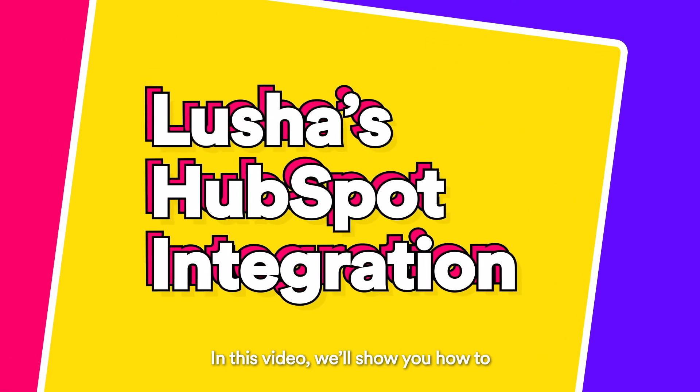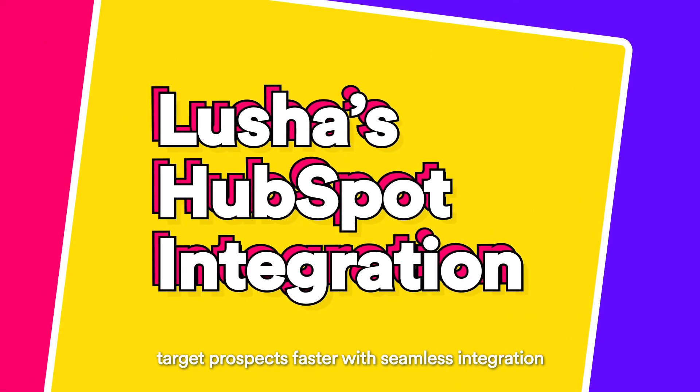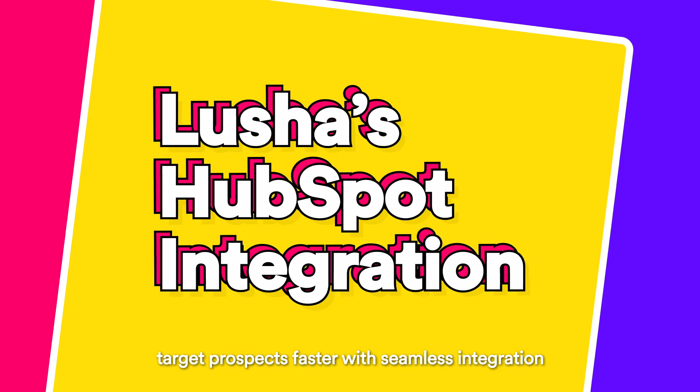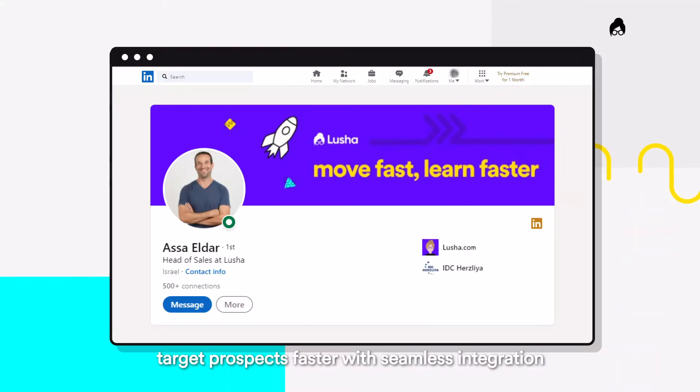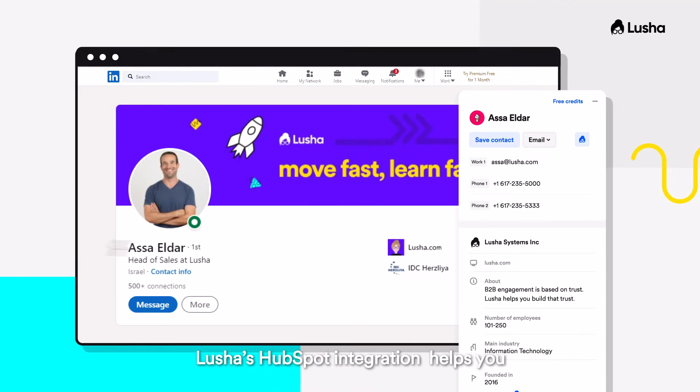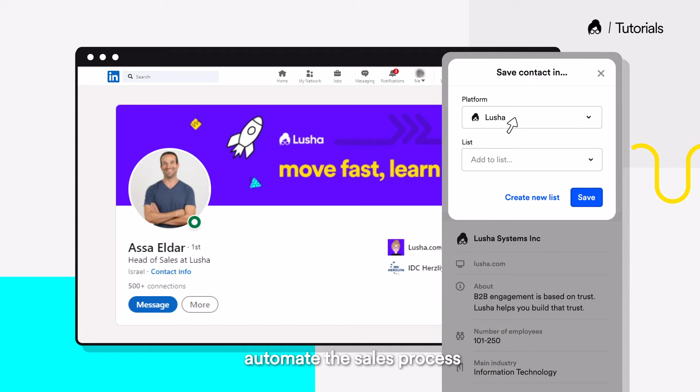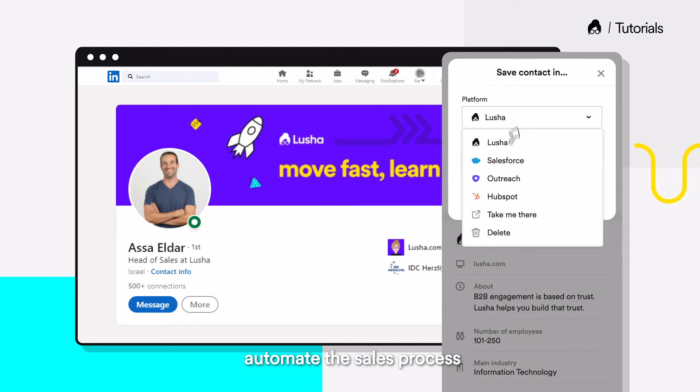In this video, we'll show you how to target prospects faster with seamless integration. Lusha's HubSpot integration helps you automate the sales process.